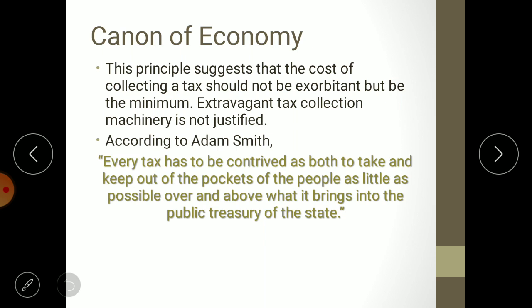The government incurs a total cost in just creating the tax collection system. The canon of economy says that the cost should not be so high that it results in lesser tax revenue. If the collection cost exceeds the tax gained, it would be a waste of time — the government is not benefiting from tax collection. The principle suggests that the cost of collecting a tax should not be exorbitant but should be at a minimum.